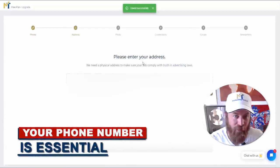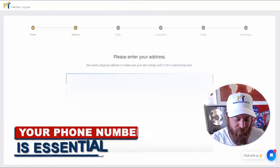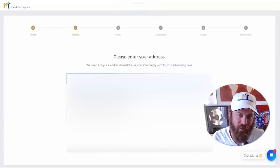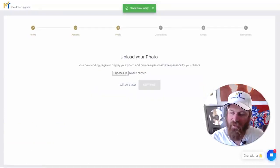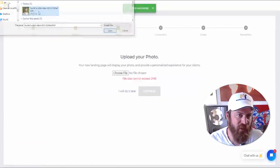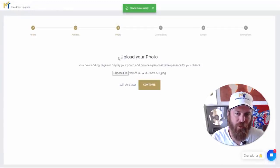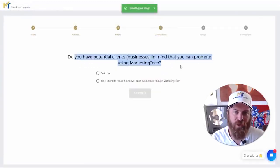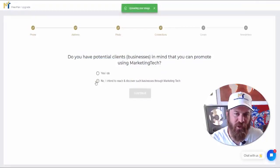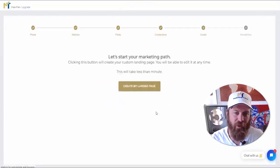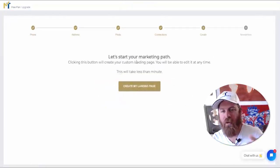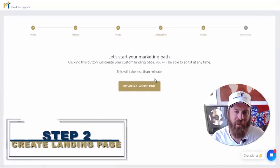You put in your address — I'm just going to put in a placeholder to keep things private. Select an image and click continue. It's also important to upload your image. If you don't have potential clients yet, select the option that says you intend to reach clients through Marketing Tech itself — this is a feature we're building out and you'll have more on it later.